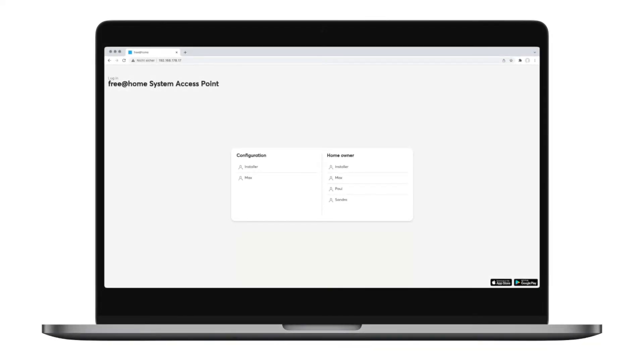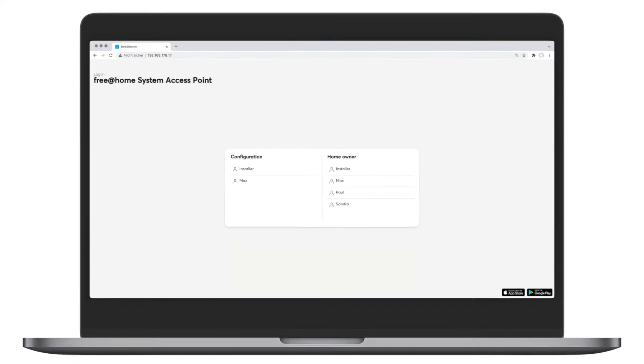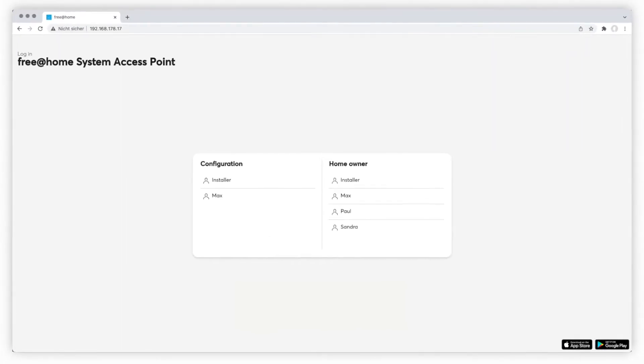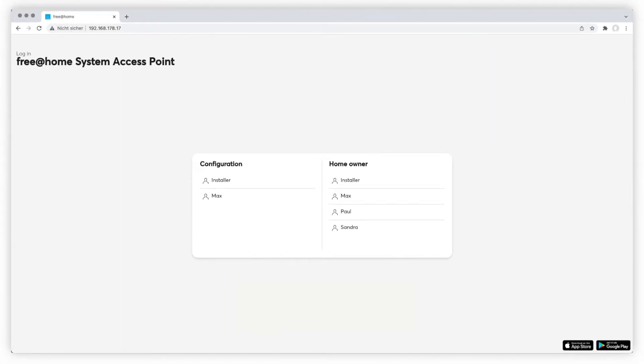By creating scenes, you connect various settings for lights, blinds and room temperature to one command that can be controlled by a switch or the app. The following video will show you how to create, edit or delete a new scene.